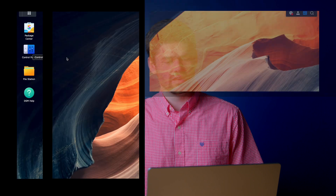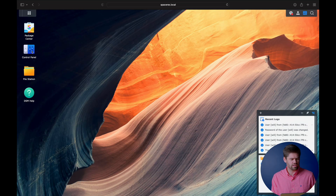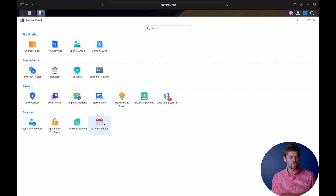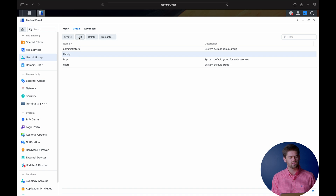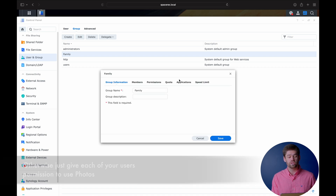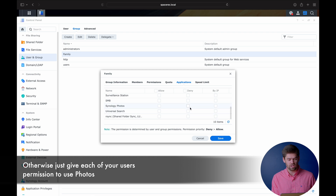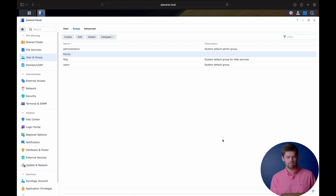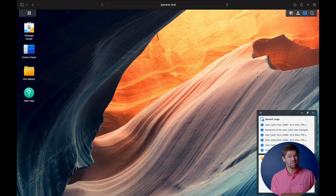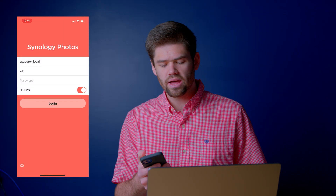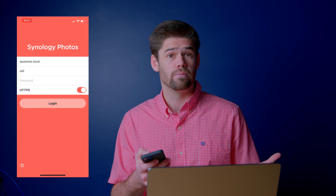The last caveat is you do need to be on DSM 7 and have DSM 7 Photos installed on your machine. Once you've done that, the first thing to do is log into DSM and make sure people have access to Synology Photos. Go to Users and Groups, and if you're using the family group I recommended, go ahead and set applications to allow access to Synology Photos so everybody can use it. That's really all you have to do within DSM — now we'll pull out our phones and log in on the Synology Photos mobile app.